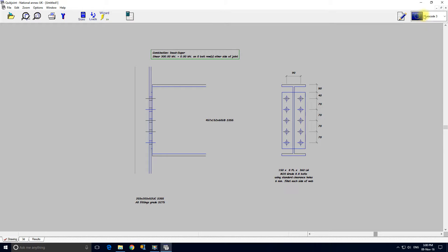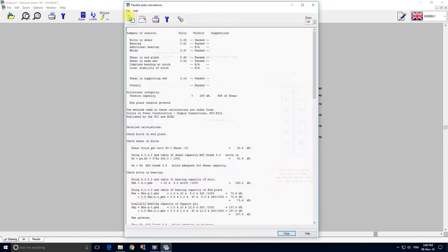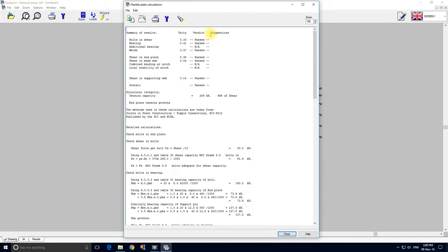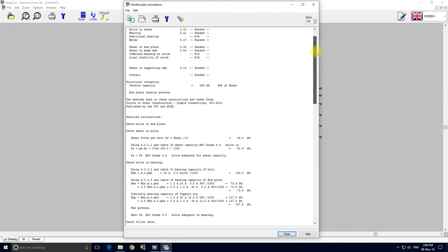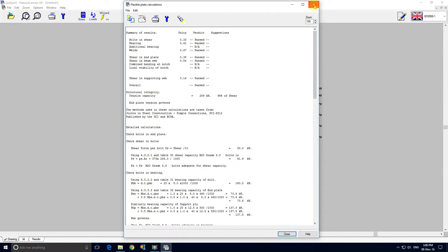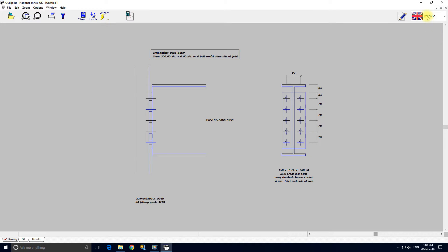We could actually look at it under BS 5950. These are the BS 5950 calcs and they have actually passed, but we're going to stick with Eurocode.